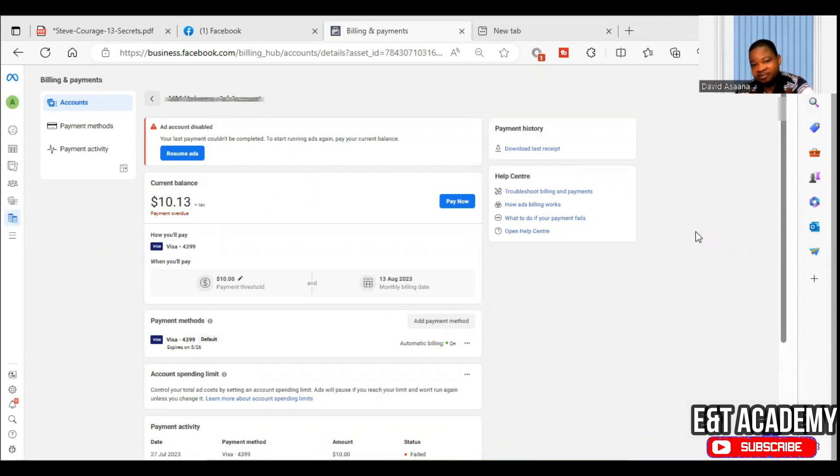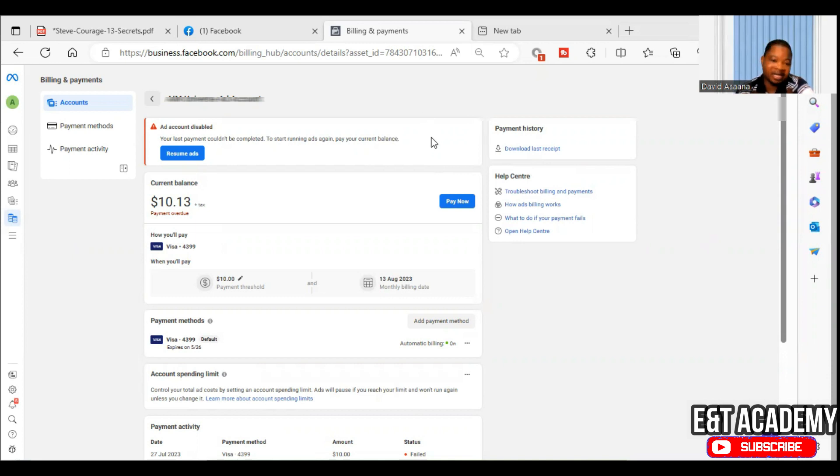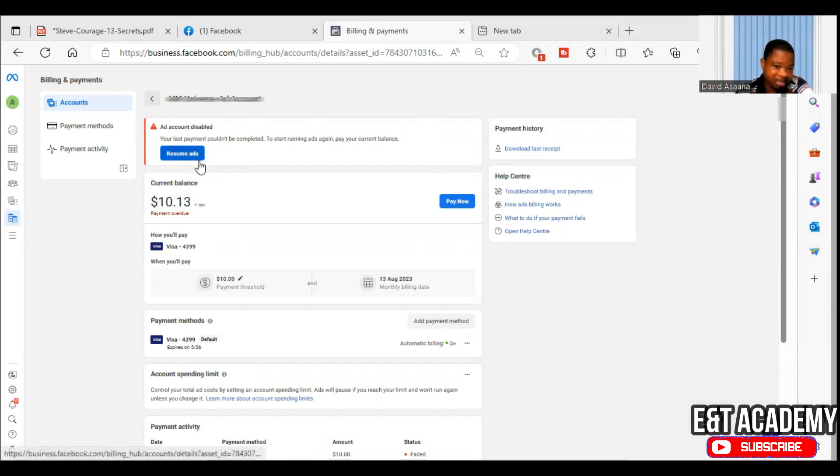Payment failed. You normally see something like your payment has failed. And as you can see on the screen, your last payment couldn't be completed. To start running ads again, pay your current balance. And you can see, maybe you may see something like pay now or resume ads or something like that.